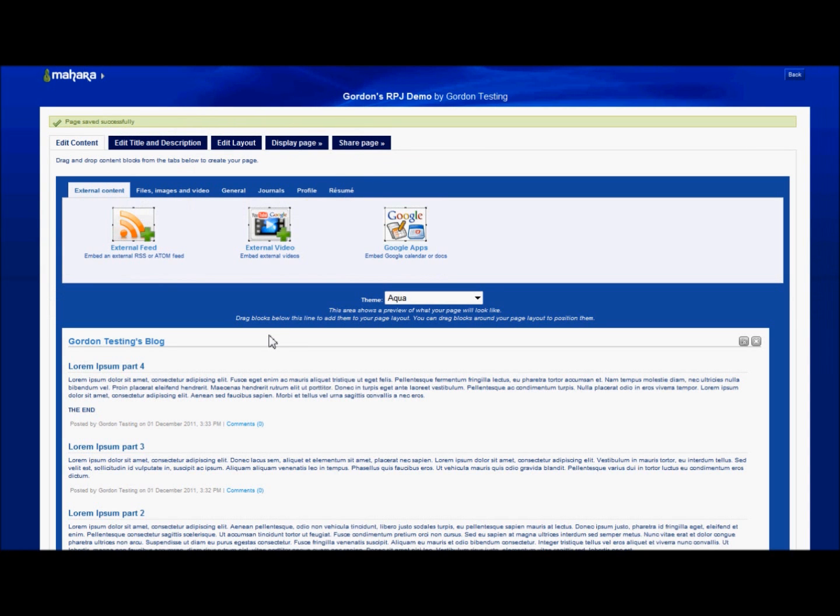Okay, it's now ready to share with the tutor. In order to do that, I click on share page.